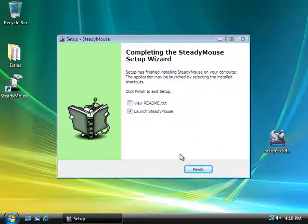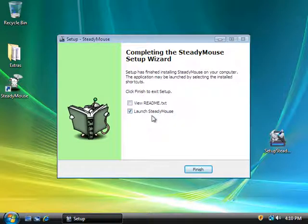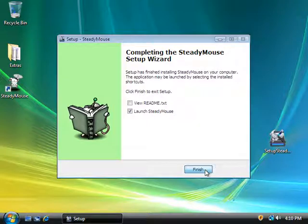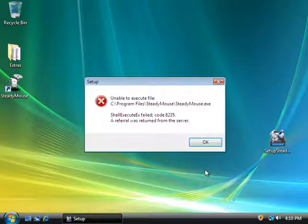So here I am looking at the very end of the SteadyMouse installation. And since I have the launch SteadyMouse checkbox checked, it's going to try to run the program as soon as I finish. So let me do that now, and you're going to see an error. And here it is, a referral was returned from the server.